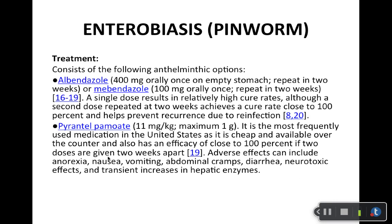Treatment — put a star here. I do want you to know first and second line treatments. As far as prescription goes, albendazole and mebendazole — those are prescription strength. Go ahead and read through those; you can prescribe those. It's usually a one-time dose.